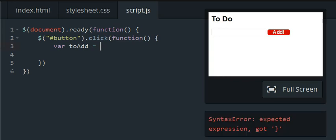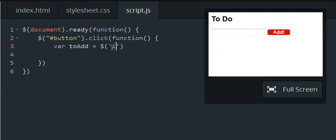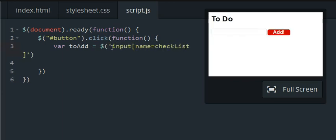And it's going to be equal to input name equals checklist item dot val.